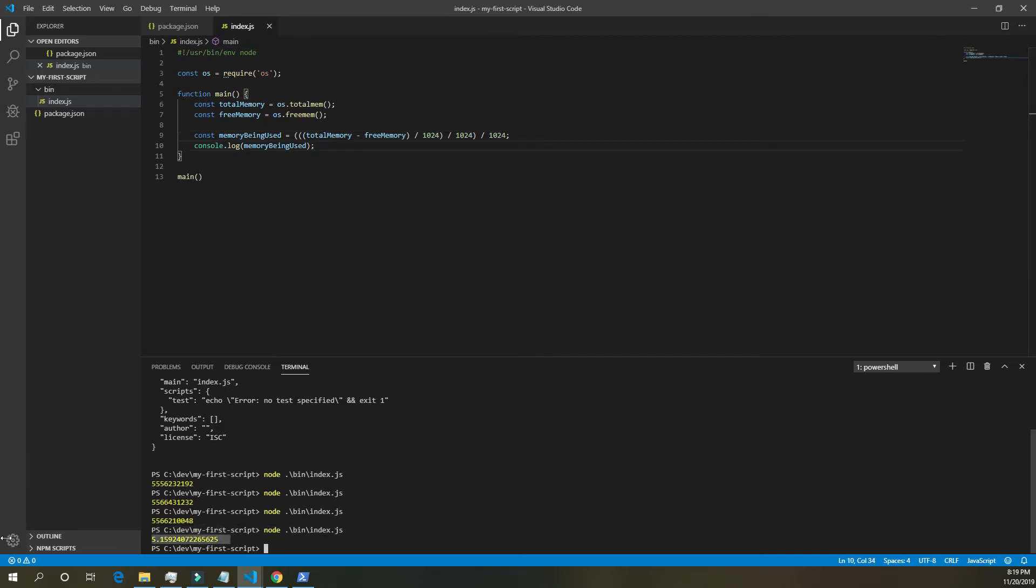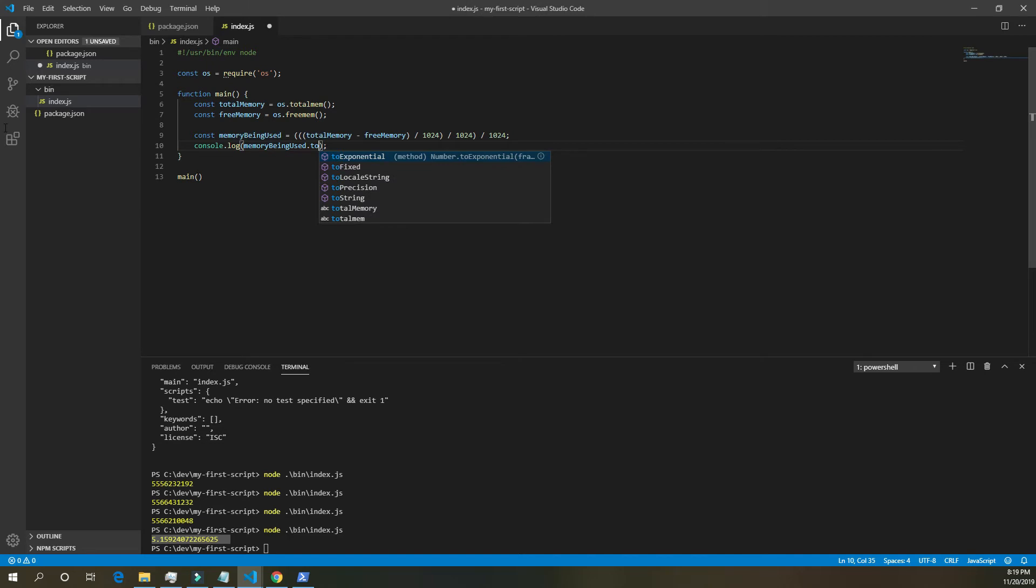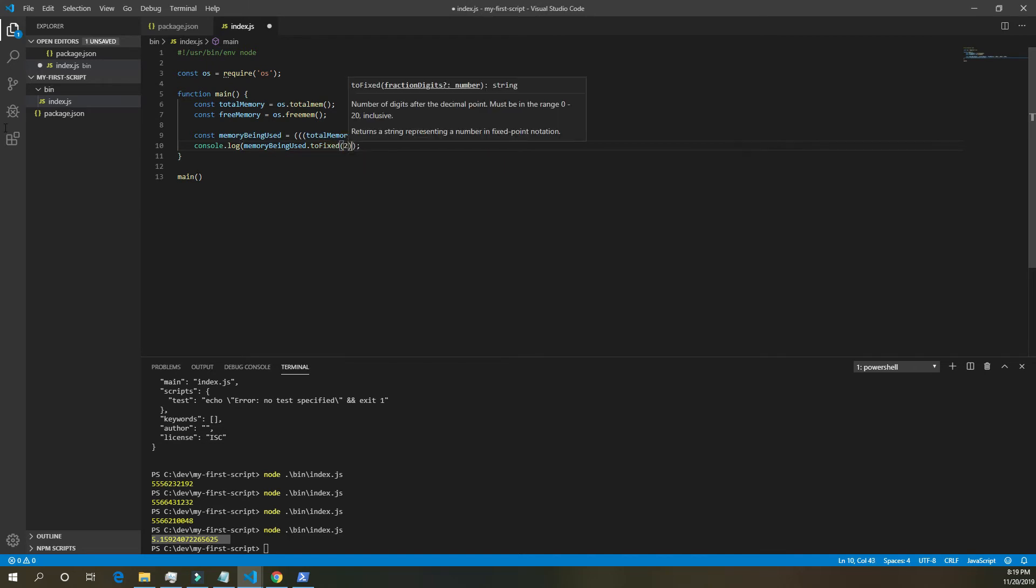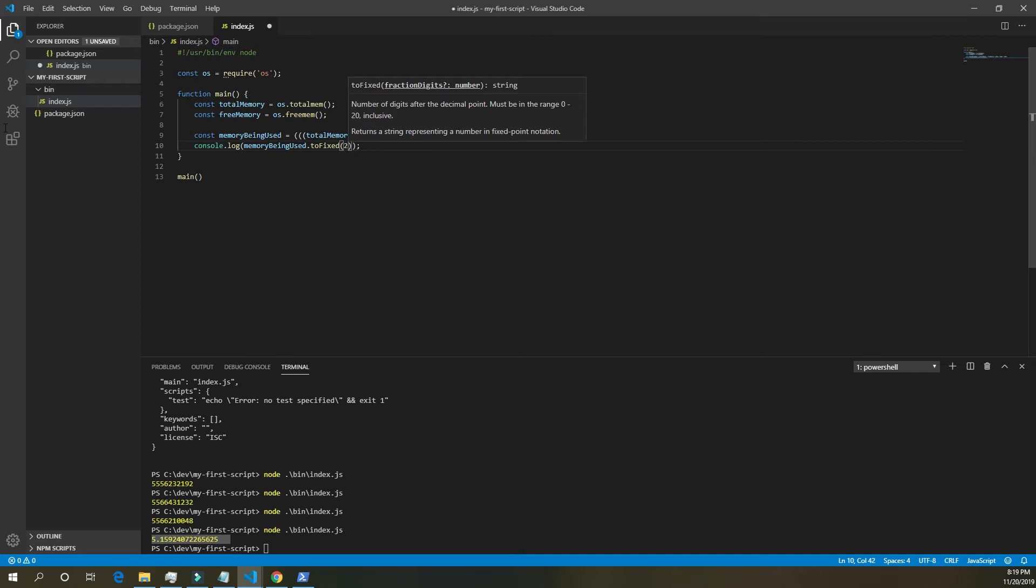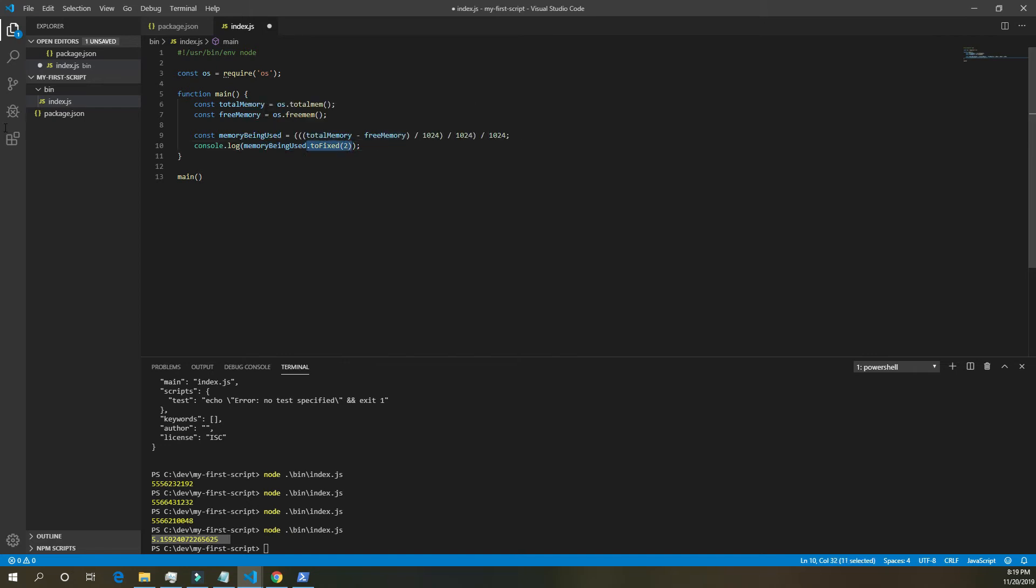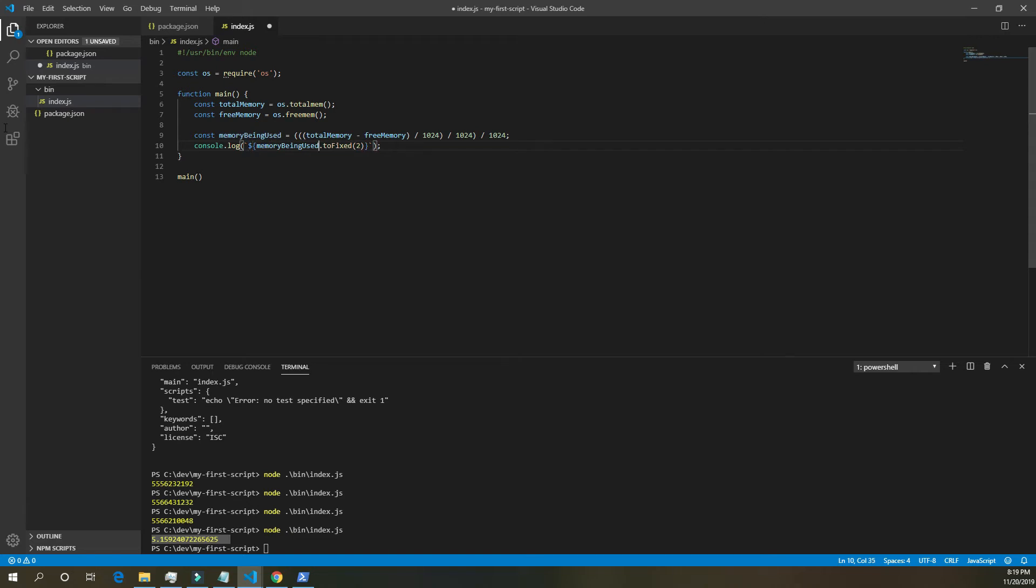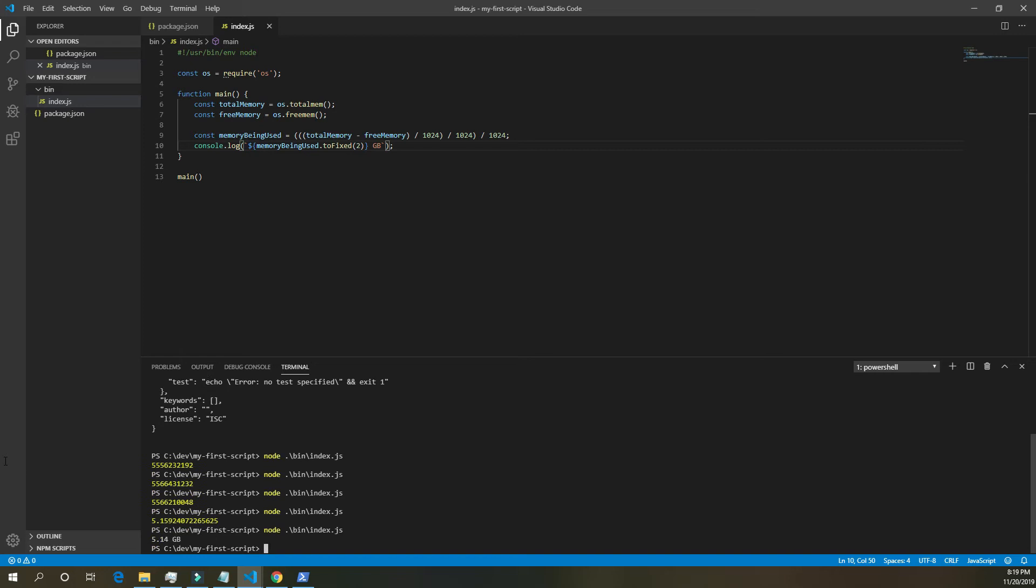Now this number still doesn't look great, so let's make it to two decimal places. So memory being used, dot to fixed, two. And let's make this a template literal. And I'm going to add gigabytes on the end, so we know it's in gigabytes. GB. Save. Run the script at the bottom. And now we have 5.14 gigabytes. And you'll notice it changes from time to time depending on exactly how much memory the computer is using at the time. So we have that formatted nicely.